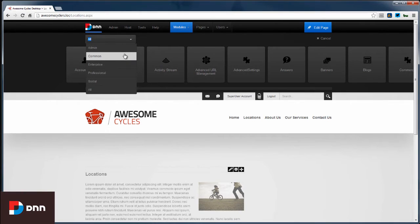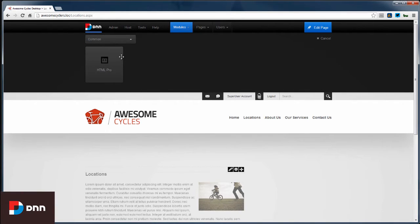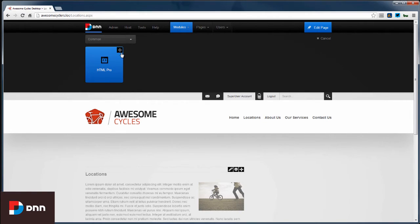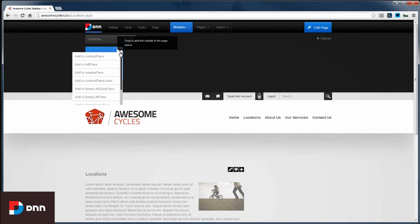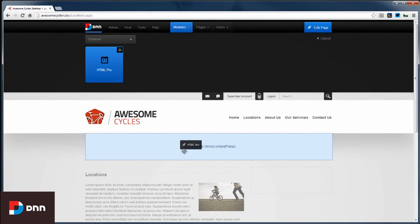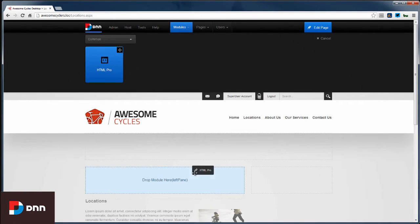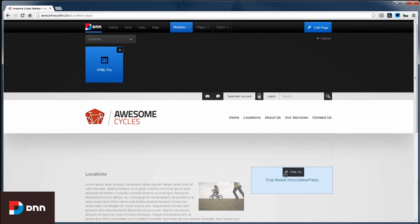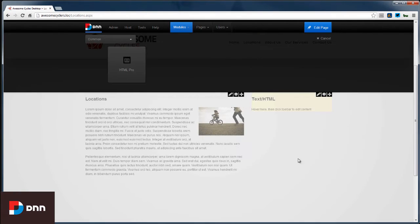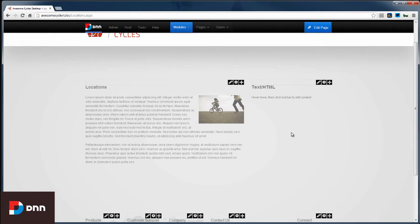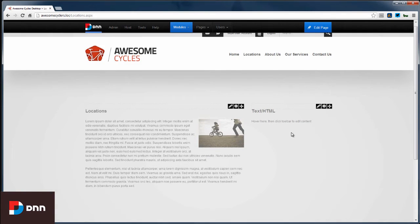We can also filter these modules by categories. So I'm going to select the common category and I see the HTML Pro module. And as I hover my mouse over the module you'll see that I get a message that says that I can drag to add this module to the page. We're definitely going to drag and drop but if you're not the drag and drop kind of person you can just hover over these crosshairs and select a pane here. So I'm just going to start dragging this onto the page and as I drag you see these blue regions come into view here. These are referred to as panes. And so I want to drop this module here in the sidebar pane and to do that I'm just going to let go of my mouse button.